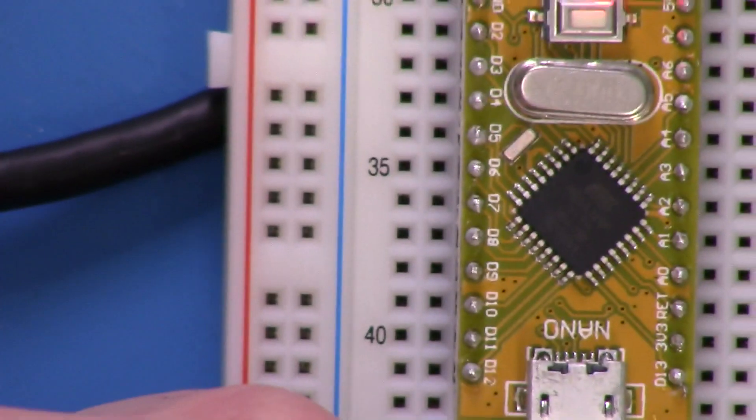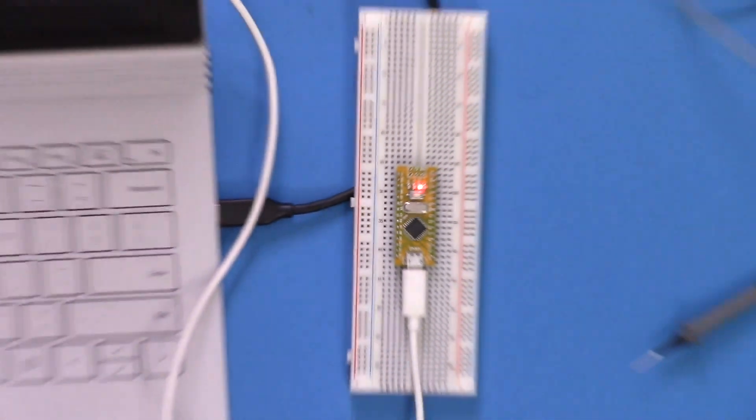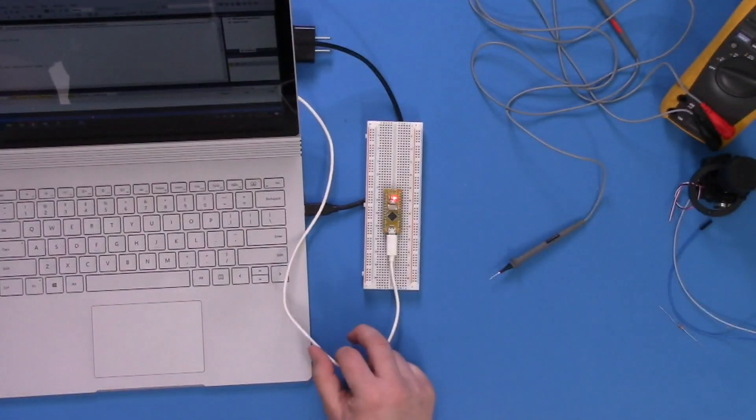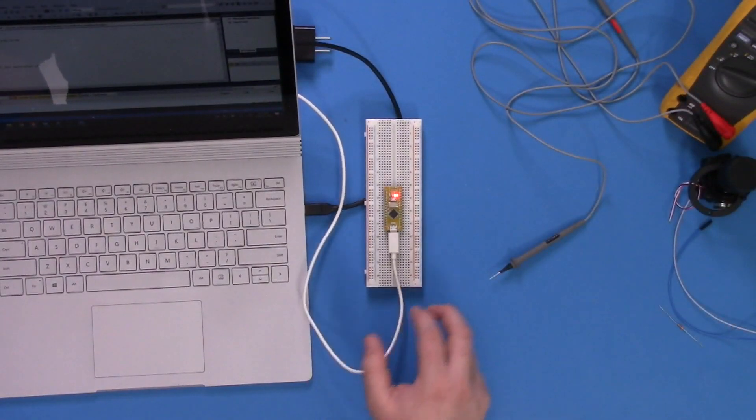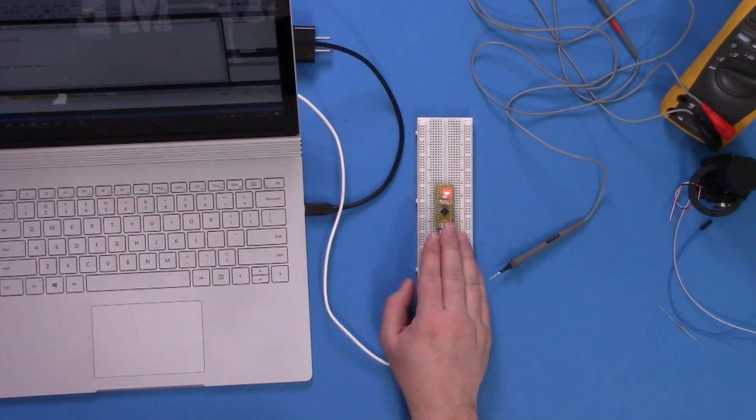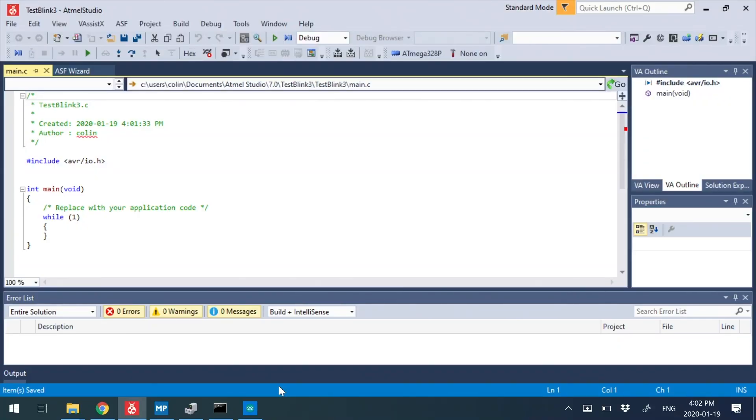So you sometimes might have to change or check what the actual part number is to make sure that it's correct for your exact device. So right now, the Mega 328 is the right one.